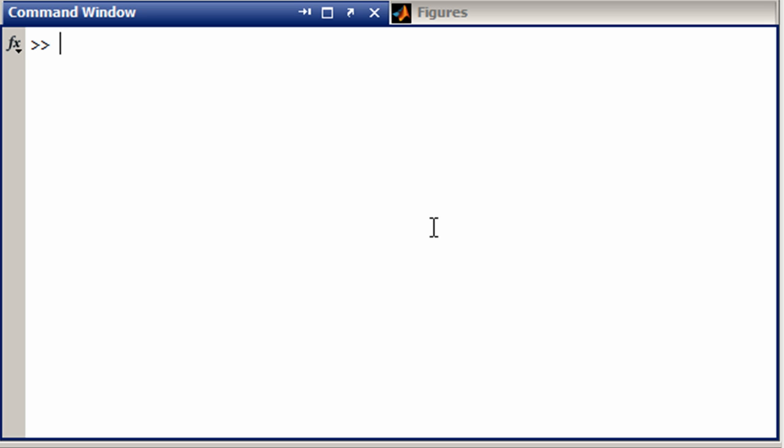Recently I got a question that came down to how do you manipulate the x, y, and z axes in a MATLAB plot. So let's give an example of a couple common ways that you can do this.